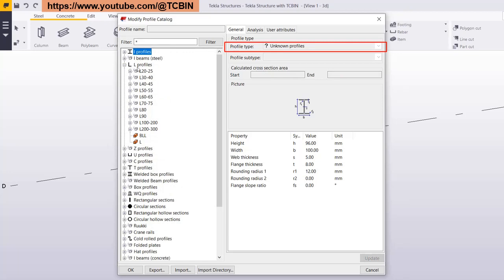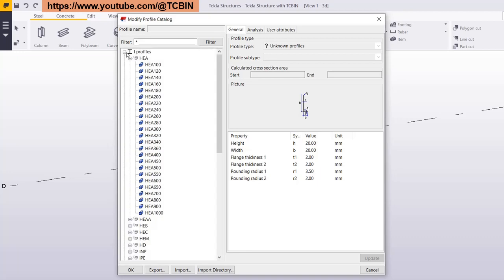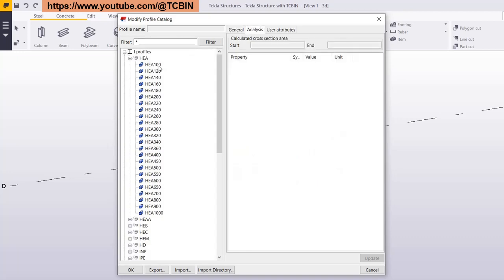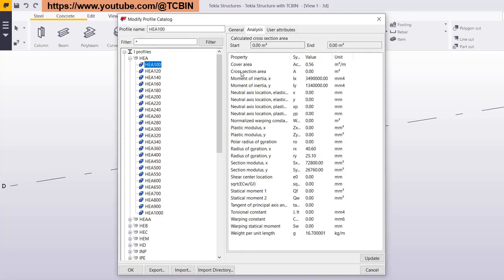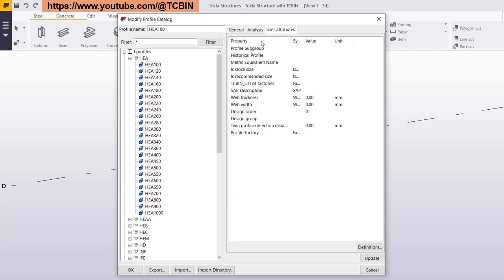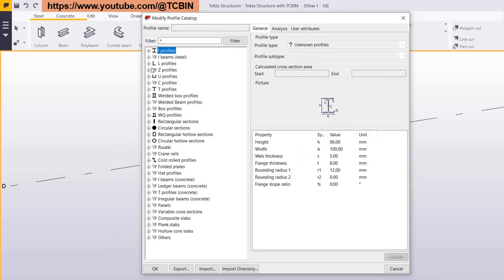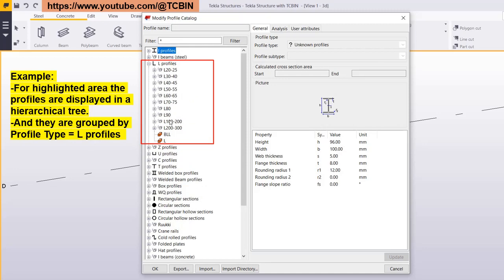If you select any profile type, for example the L-kind profile, you can see all the profile types are very well organized — circular profiles, rectangle profiles — all profile types are visible inside the profile catalog. This catalog also contains design analysis properties. If you select any profile on the right side, you can see properties like cross-sectional area and many other things listed there. You can also define your own user attributes.